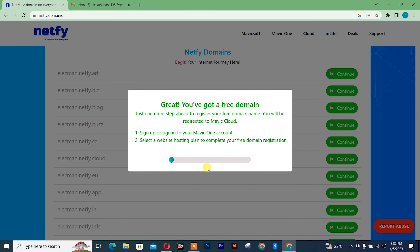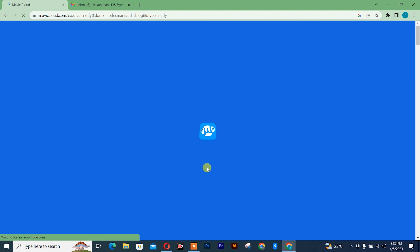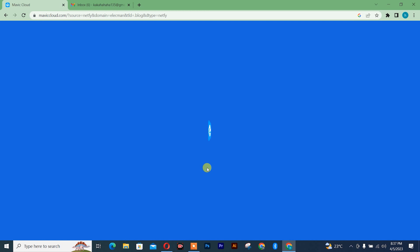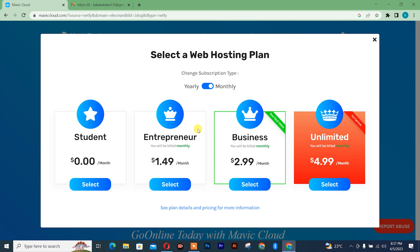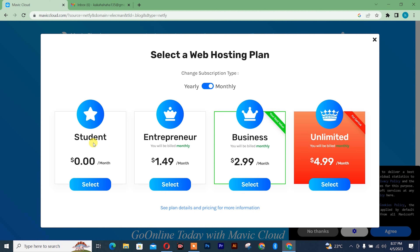Getting your free domain name ready — you simply need to wait. After that, it's going to take us to another interface. So once you're here, you can actually see your web hosting plan. You can see a free domain that is for students, so I'm going to click on students.